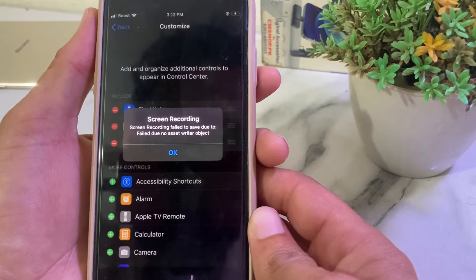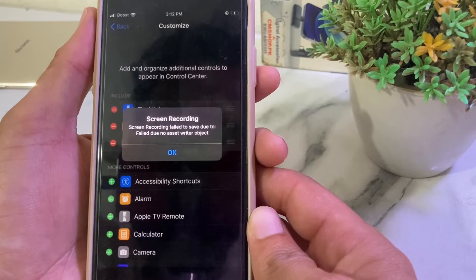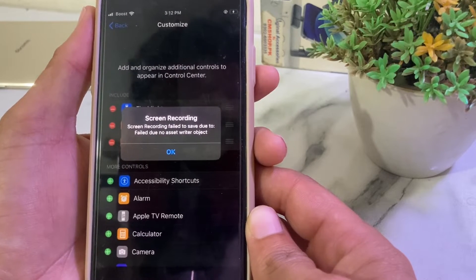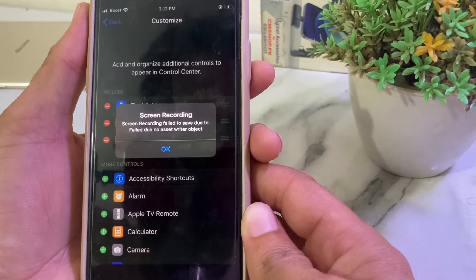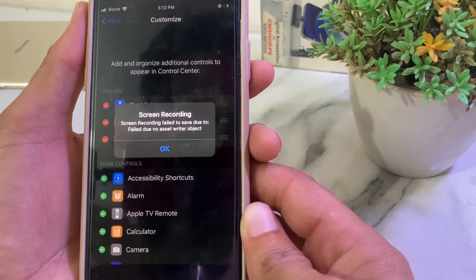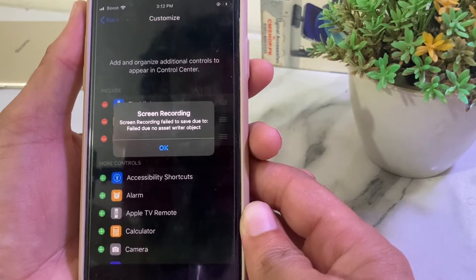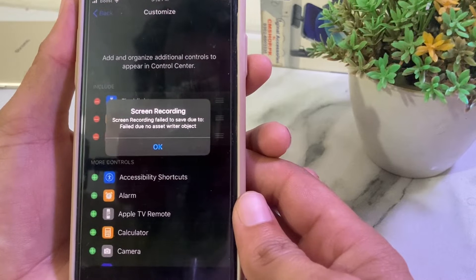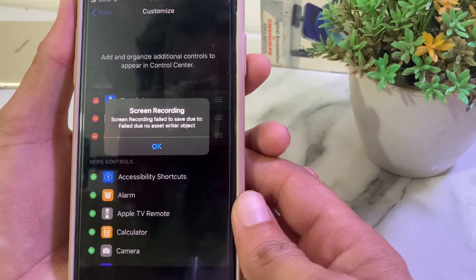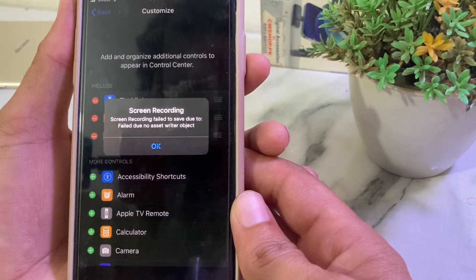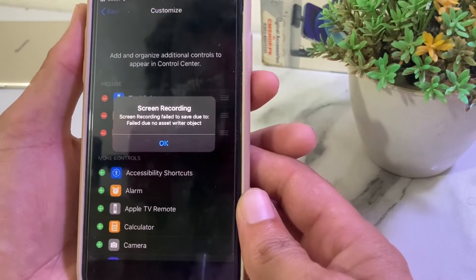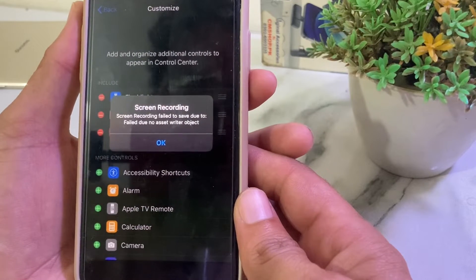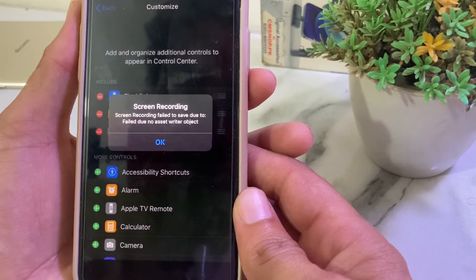Hello everyone, welcome back. In this video, I'll show you how to fix the error 'Screen recording failed to save due to no writer object' on your iPhone or iPad device.